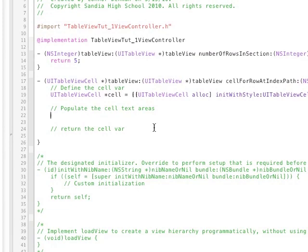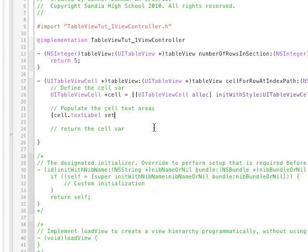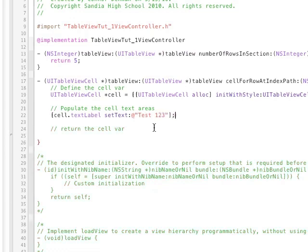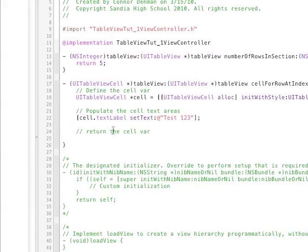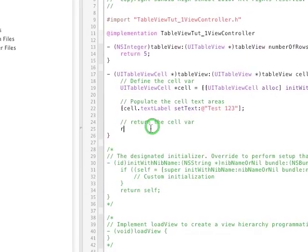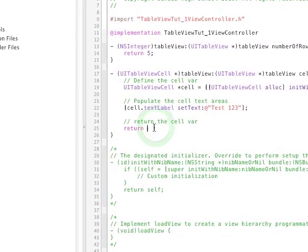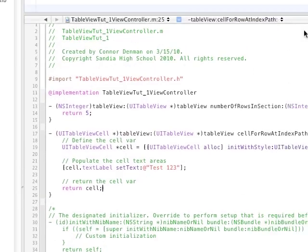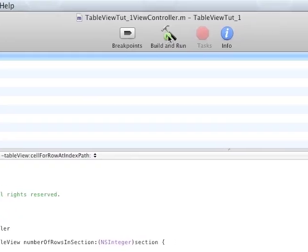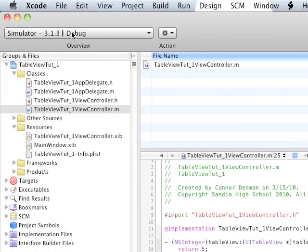And then populate the cell text area. This is going to be an Objective-C method. So we need the bracket. Opening bracket. Anyway, cell dot. And this is going to be the text label. And then we need a set text. And it's going to be a string. Let's just say test123. And this is going to output on each one of our rows. And of course, we need to return the cell variable. Like so. So that should do the trick.